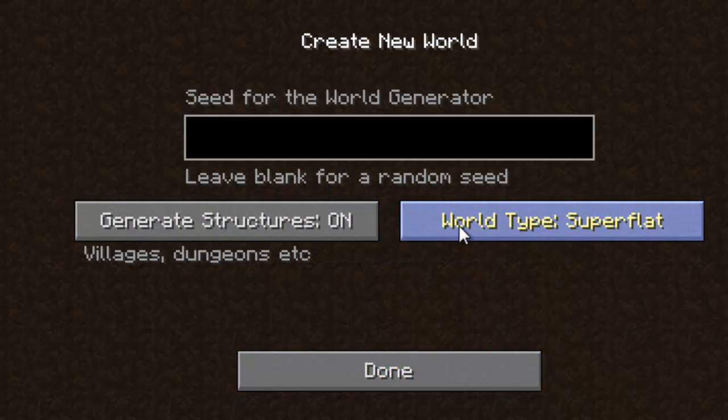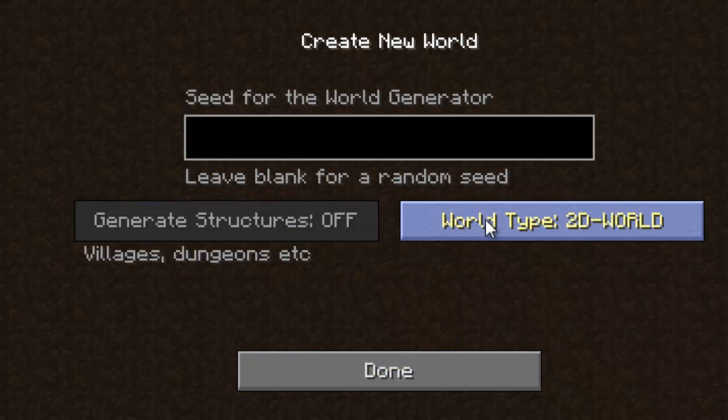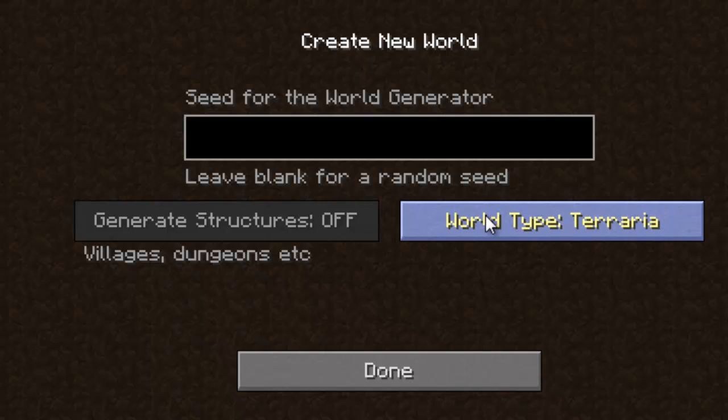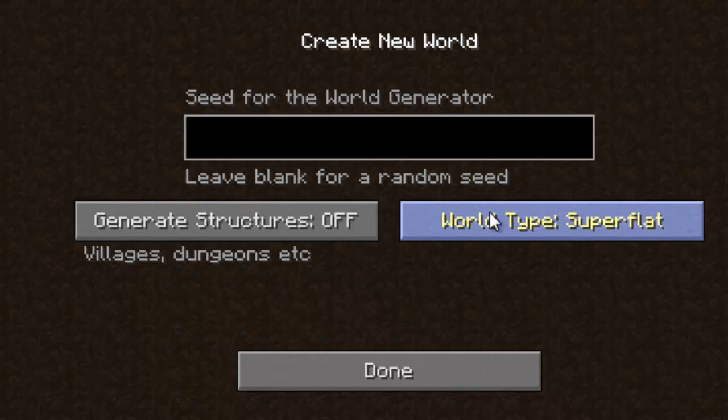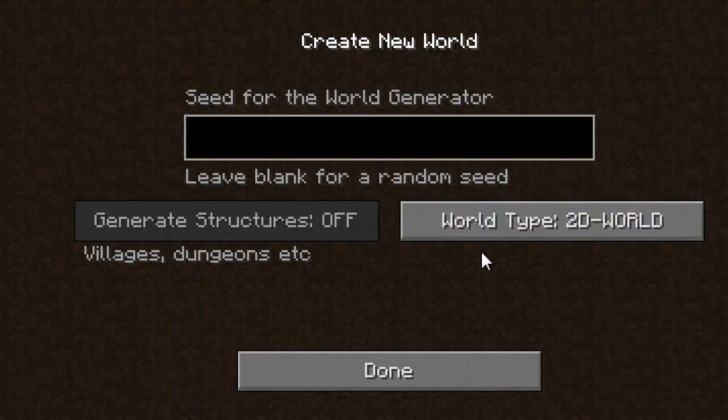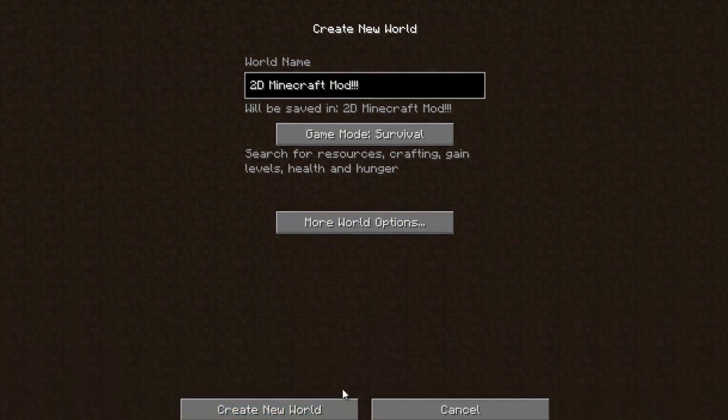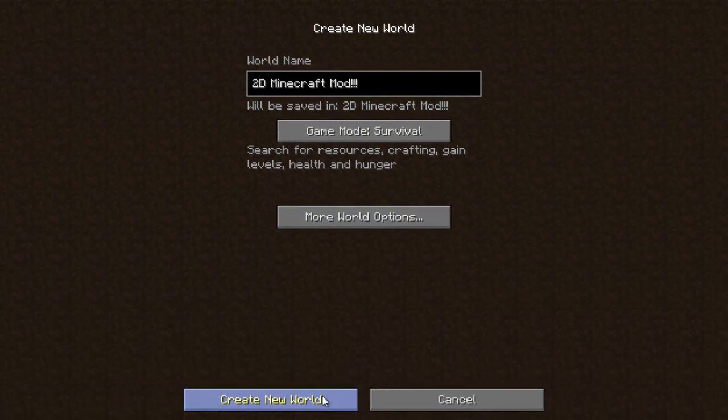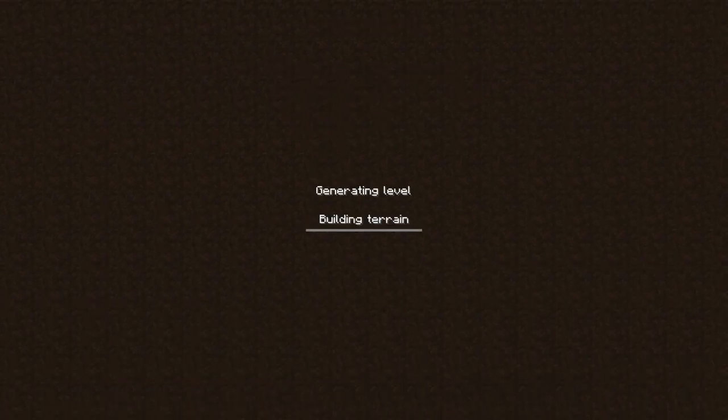So then you'll need to go to more world options. And then for the world type you'll need to switch it to 2D world or Tierra, which I don't know the difference between them. Aren't they like the same thing? Pretty much. Okay, anyways, just click on 2D world, and then just click done, and then create a new world.